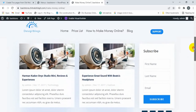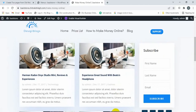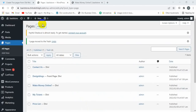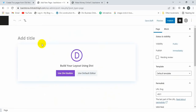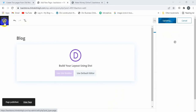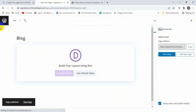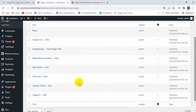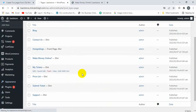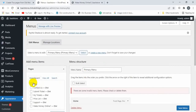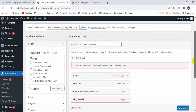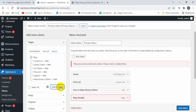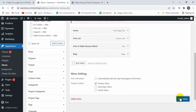Let's get started. I'm creating a new page — click on Add New, enter the page type as 'Blog', and then add it to the menu. Scroll down, click on Menu, then add the Blog to the main primary menu, click on Add to Menu, and then click Save.